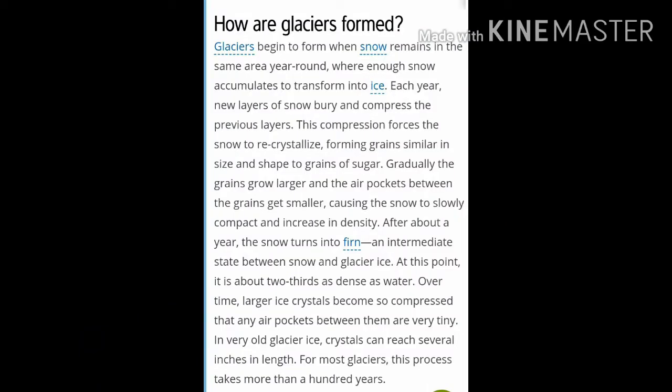Now we will see about the glaciers — that is, how are glaciers formed. Glaciers begin to form when snow remains in the same area year around, where enough snow accumulates to transform into ice. Each year, new layers of snow bury and compress the previous layers. This compression forces the snow to recrystallize, forming grains similar in size and shape to grains of sugar. Gradually, the grains grow larger and the air pockets between the grains get smaller, causing the snow to slowly compact and increase in density.